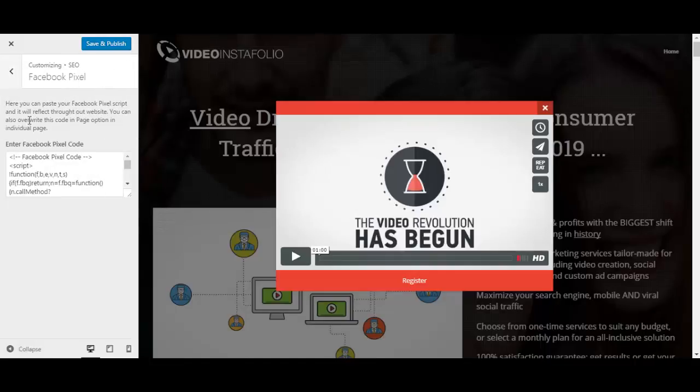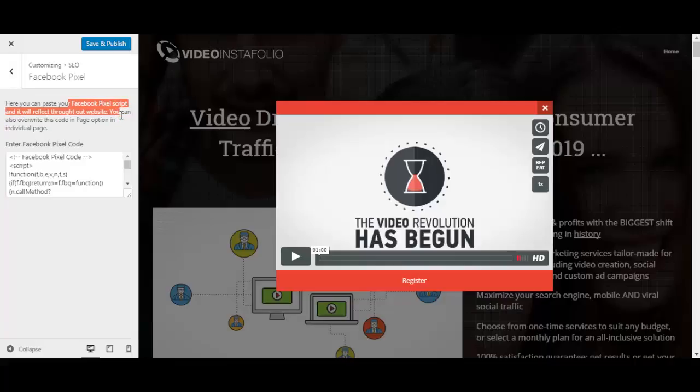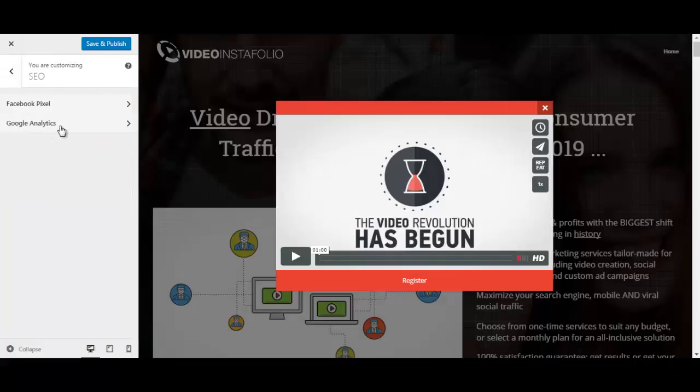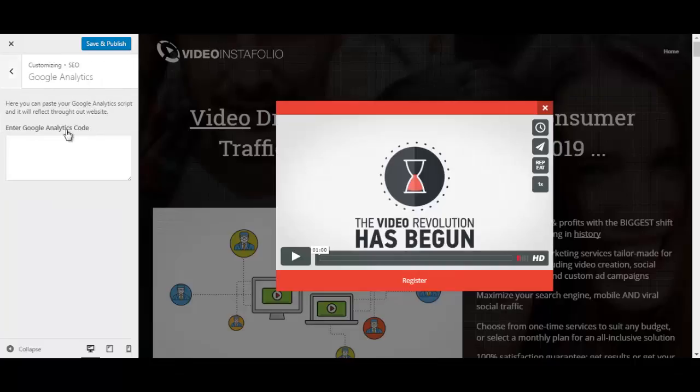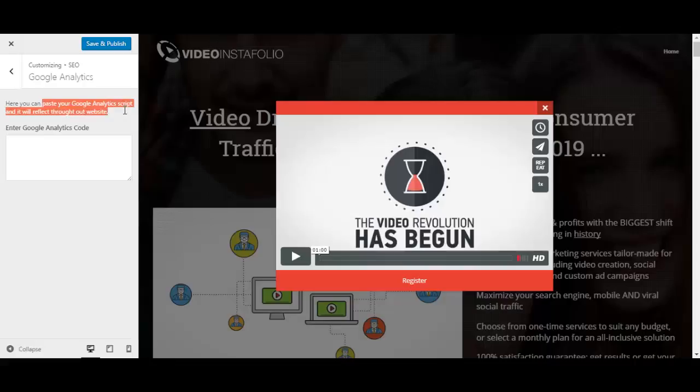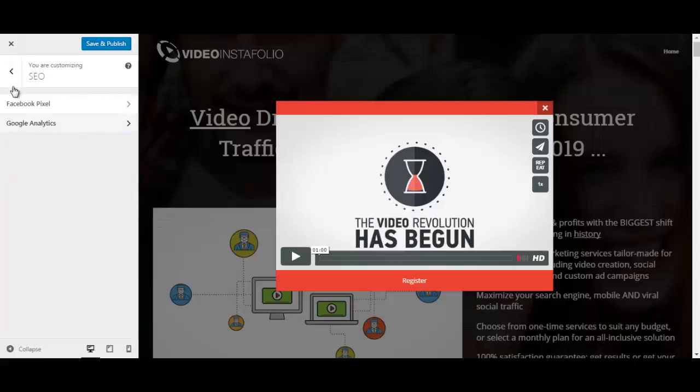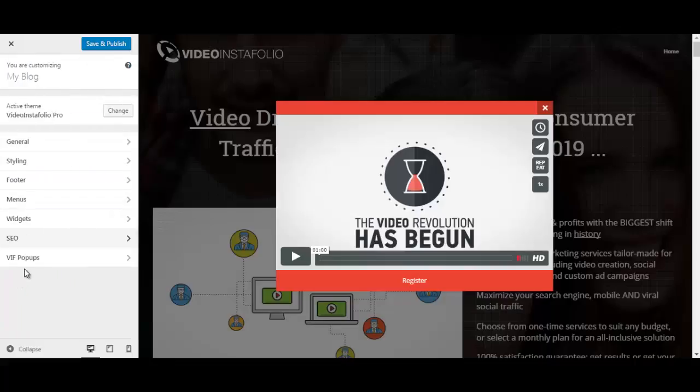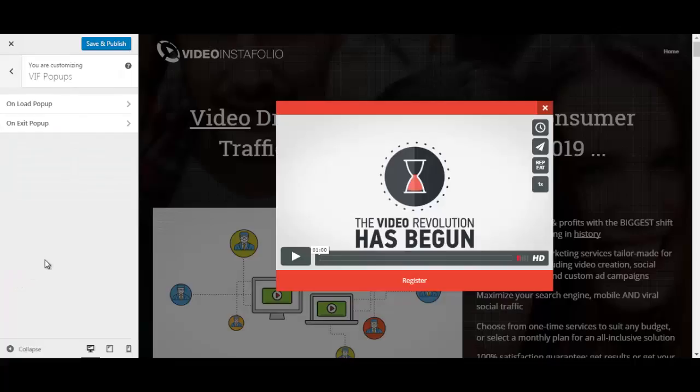At the SEO, we have the Facebook pixel. Here you can paste your Facebook pixel script and it will reflect throughout the entire website. You can also overwrite this code in page option in individual page. Okay. You have Google Analytics over here, which is where you can paste your Google Analytics script and it will reflect throughout the entire website. VFE popups. That's something that we have already covered.